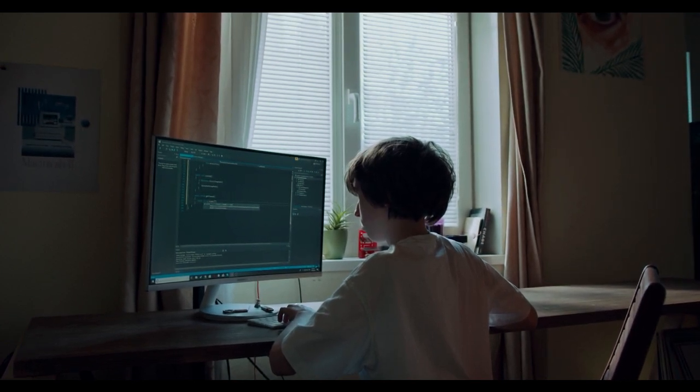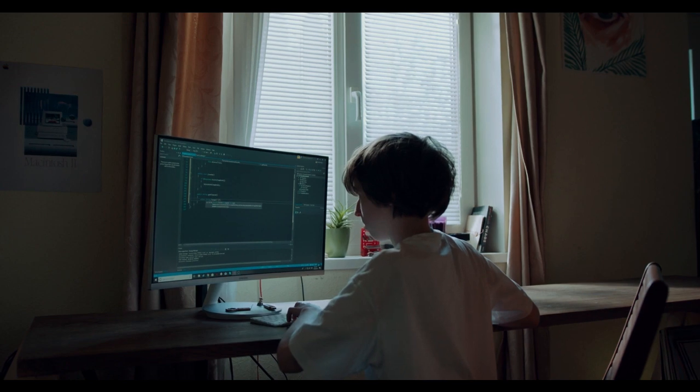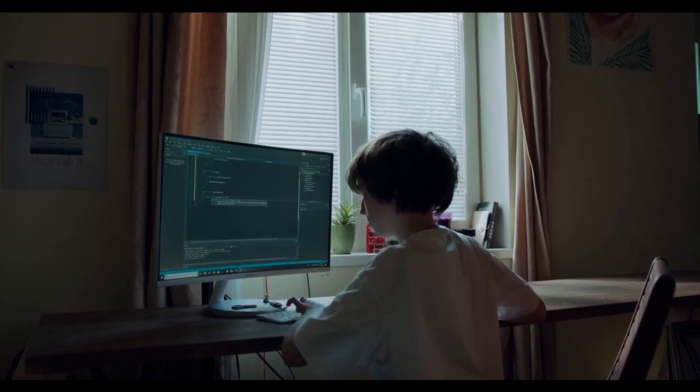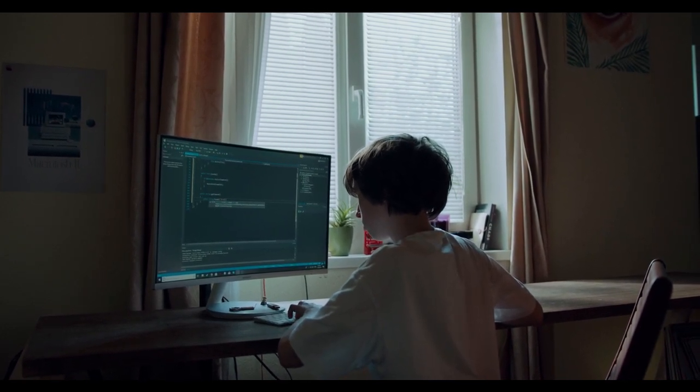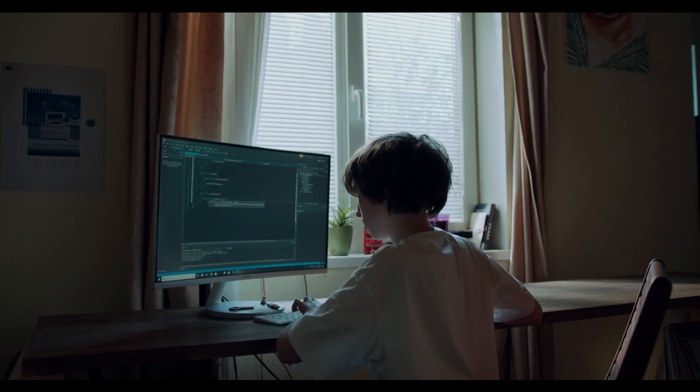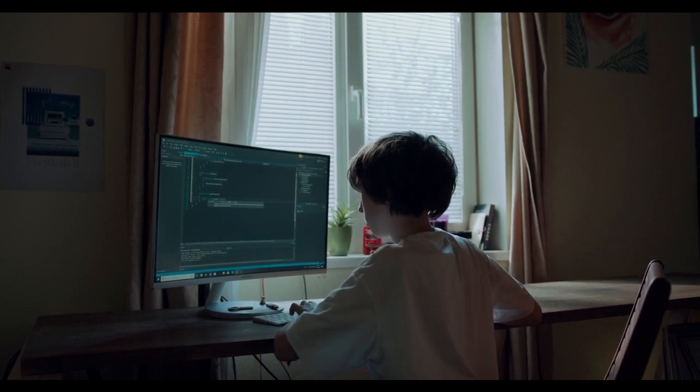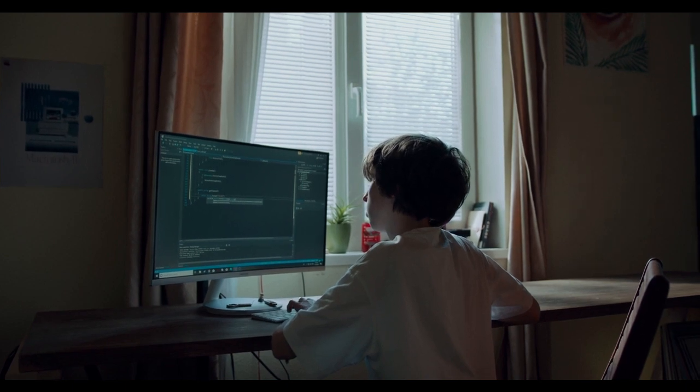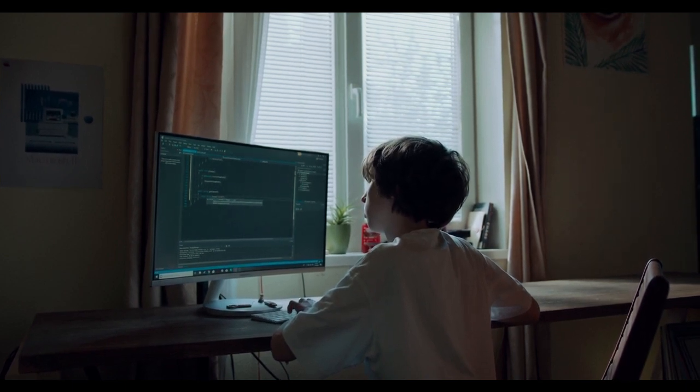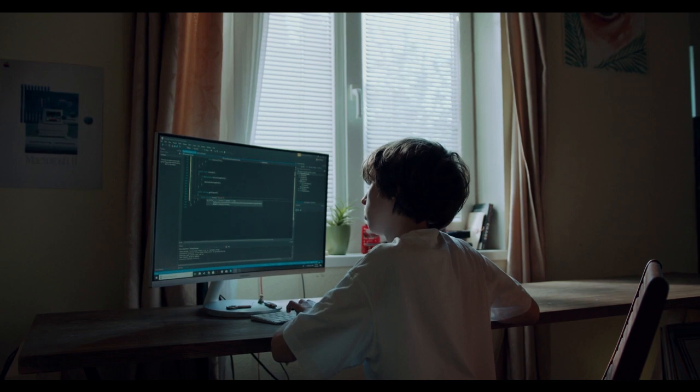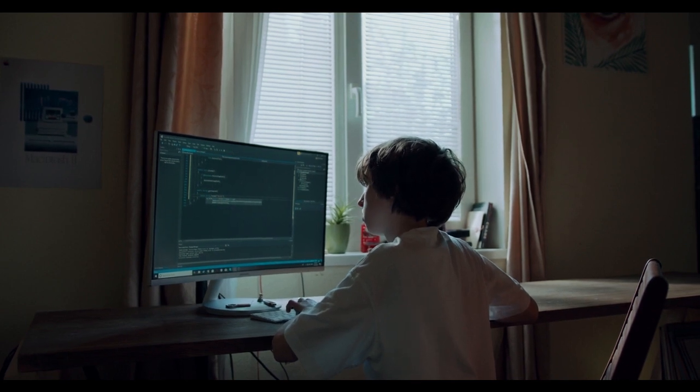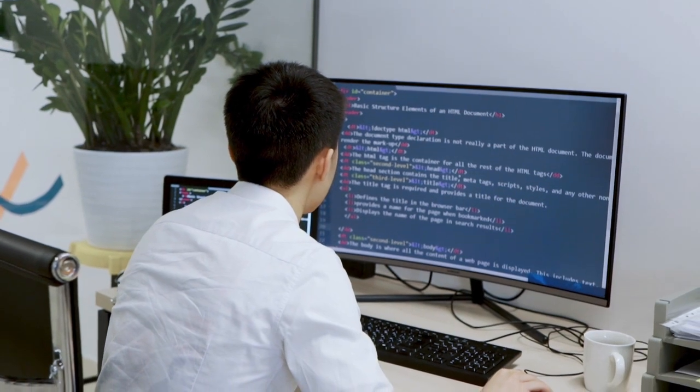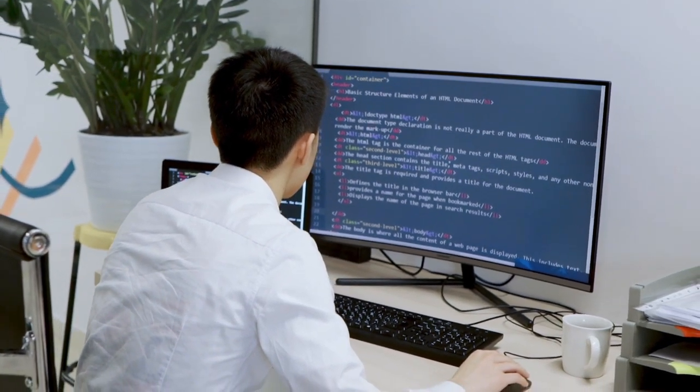Explore the React ecosystem. React has a vast ecosystem of libraries, tools, and resources that can enhance your development workflow. Explore popular libraries like React Router for handling navigation, Redux for state management, Jest for testing, and Axios for making HTTP requests. Familiarize yourself with build tools like Webpack and Babel, which are commonly used in React projects.